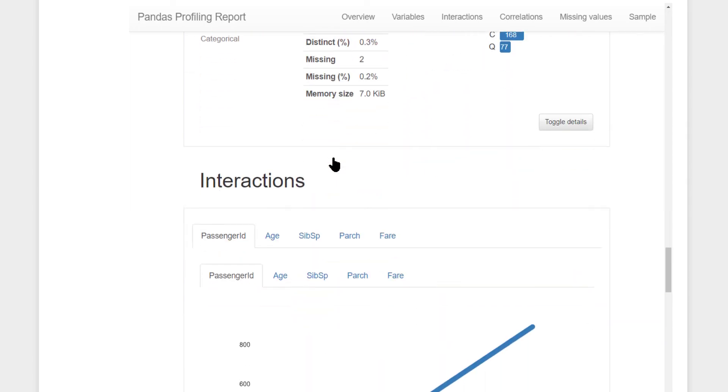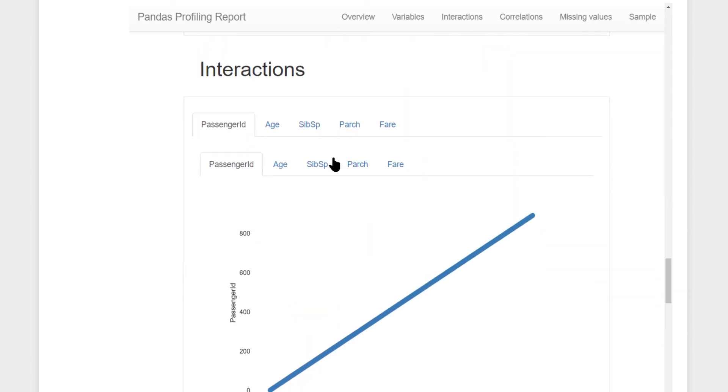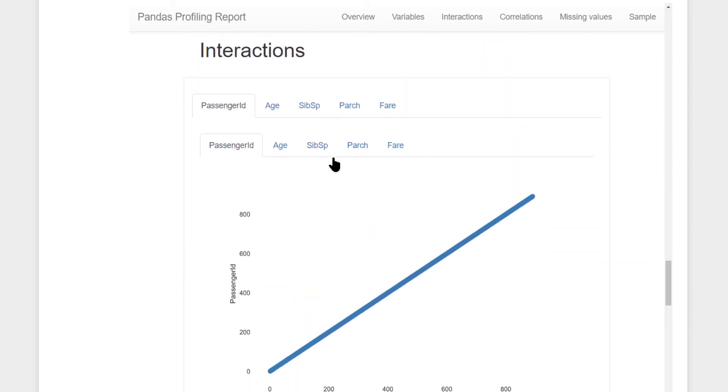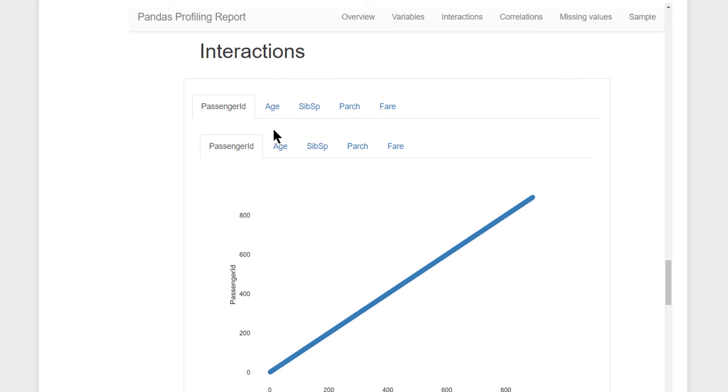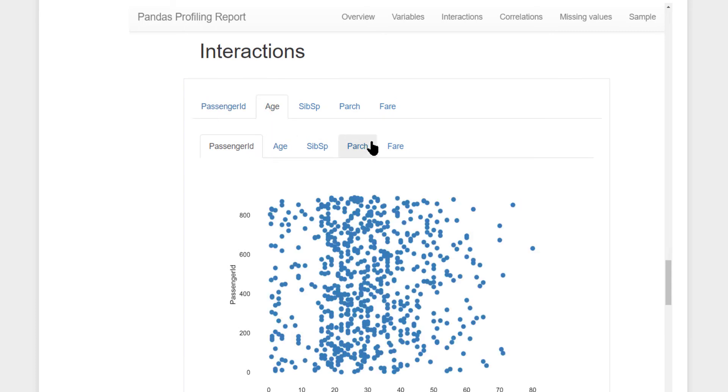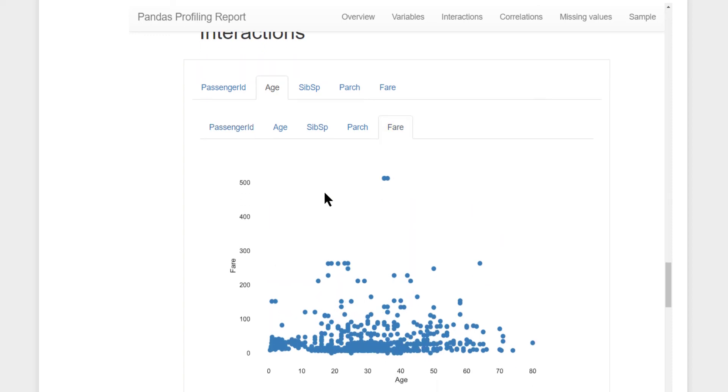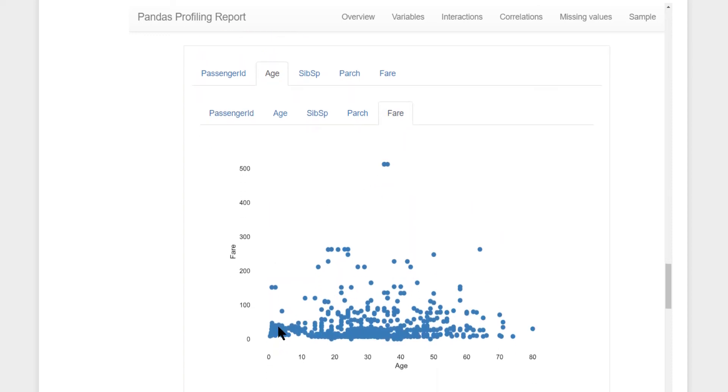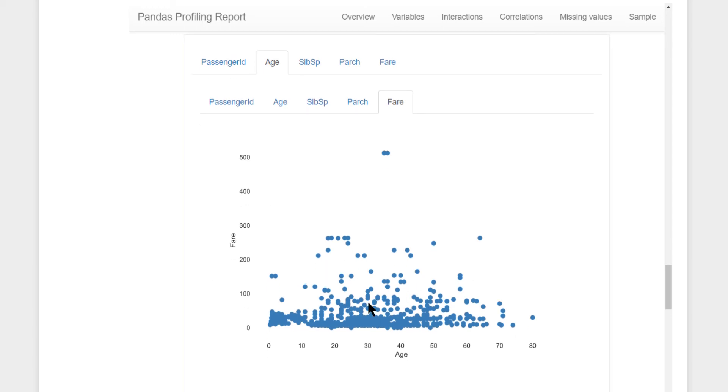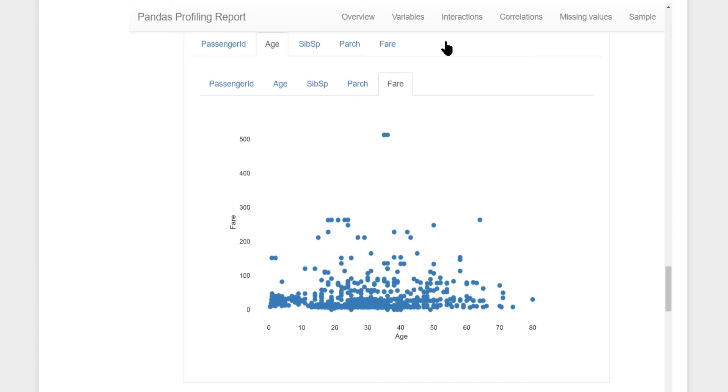Following that, you also have interaction related charts. So you select the x-axis, let me select it as age. Y-axis, I'm going to select it as fare. Now, it plots a simple scatter plot for age versus fare, a basic view. So all such combinations, the charts are readily available from this. You don't have to additionally plot it on your Jupyter notebook.